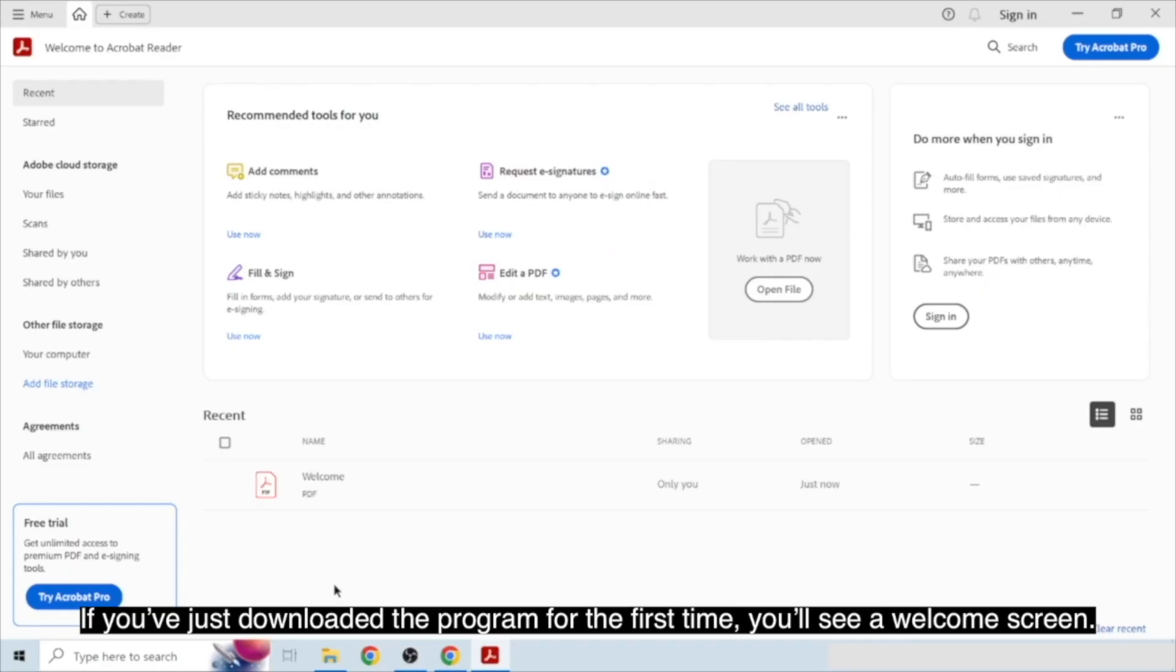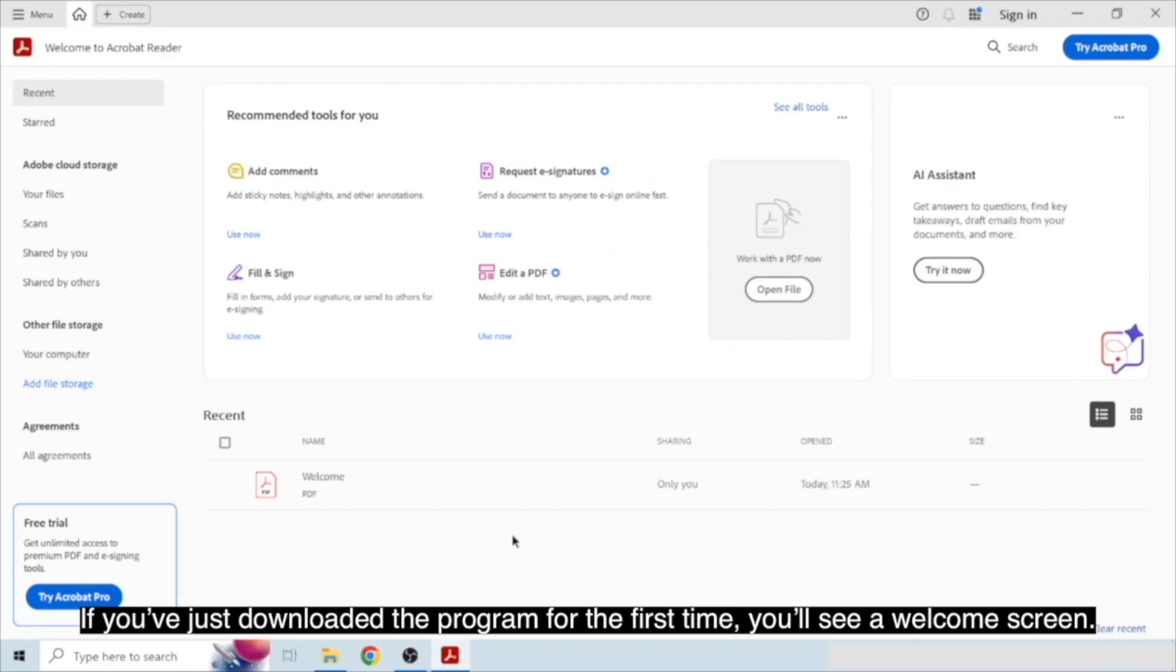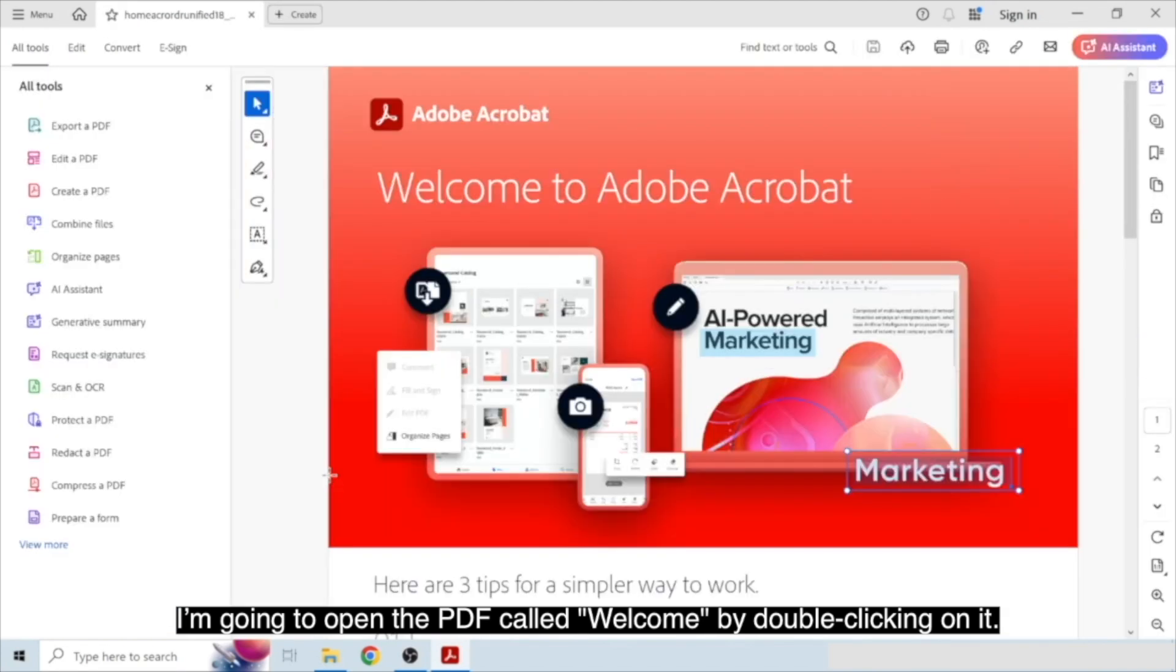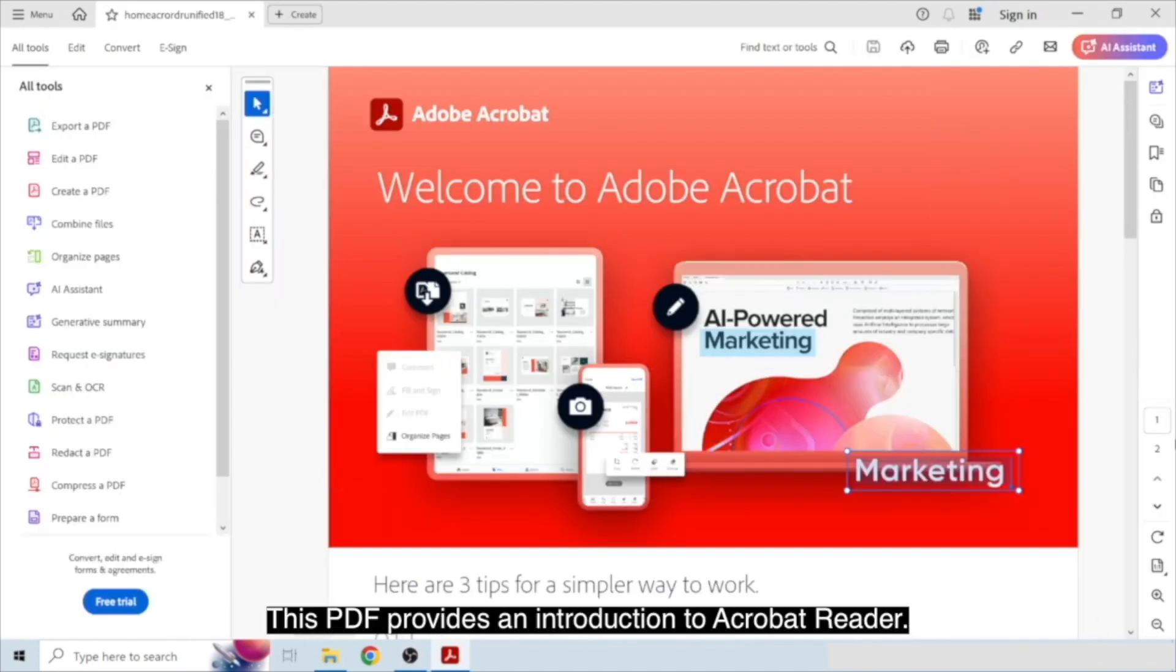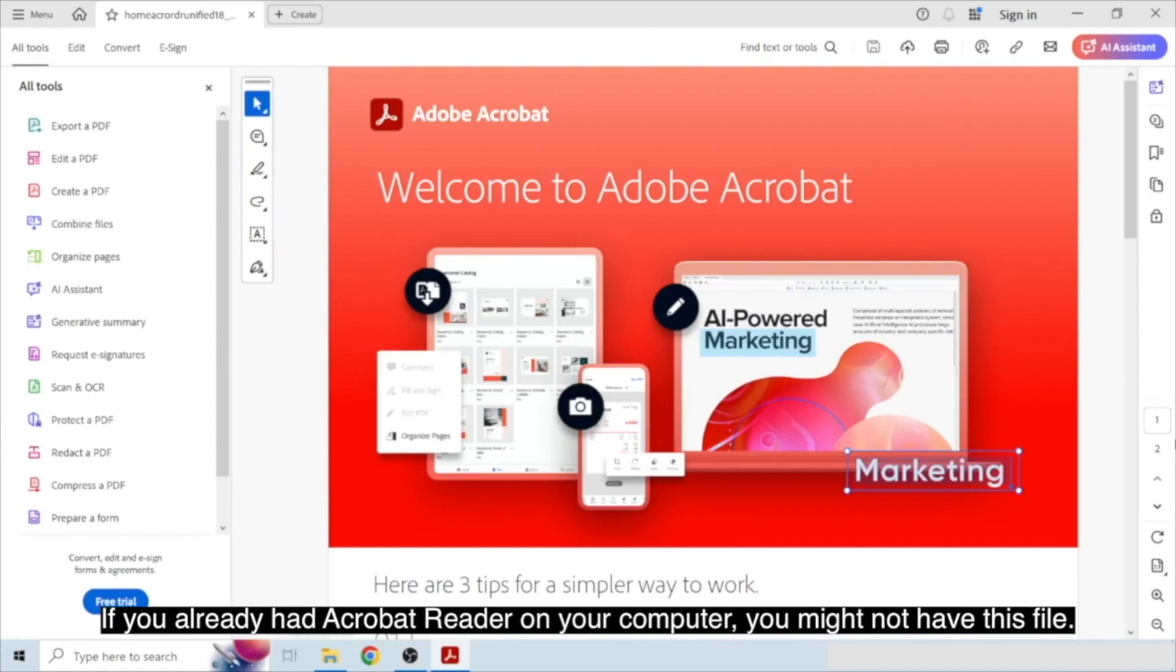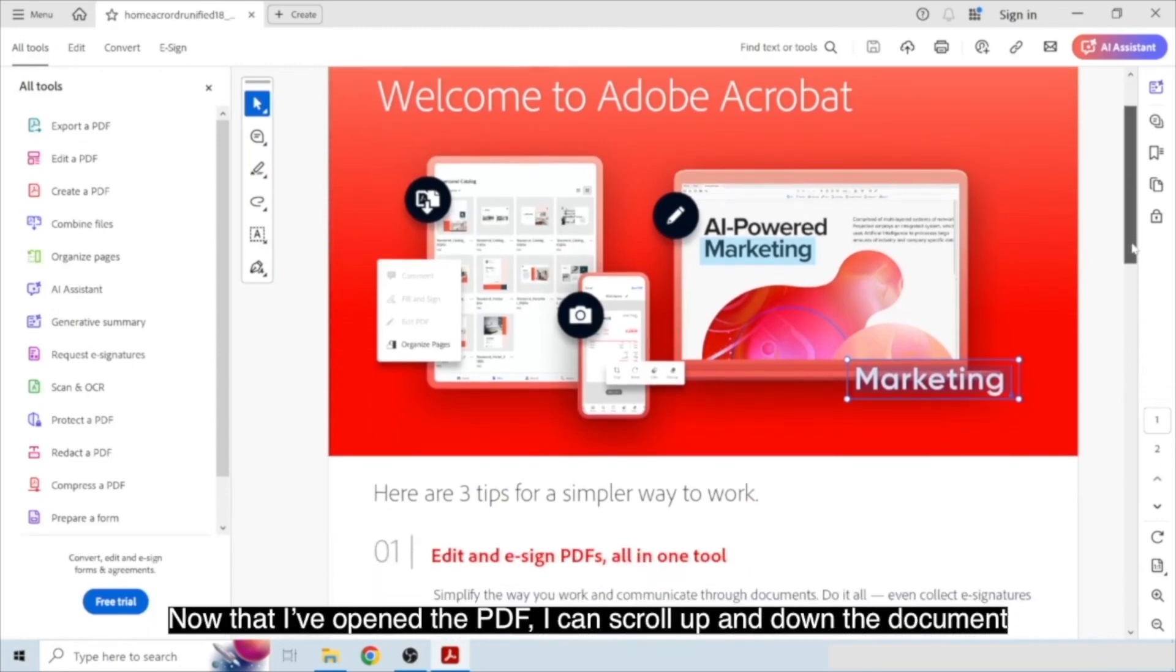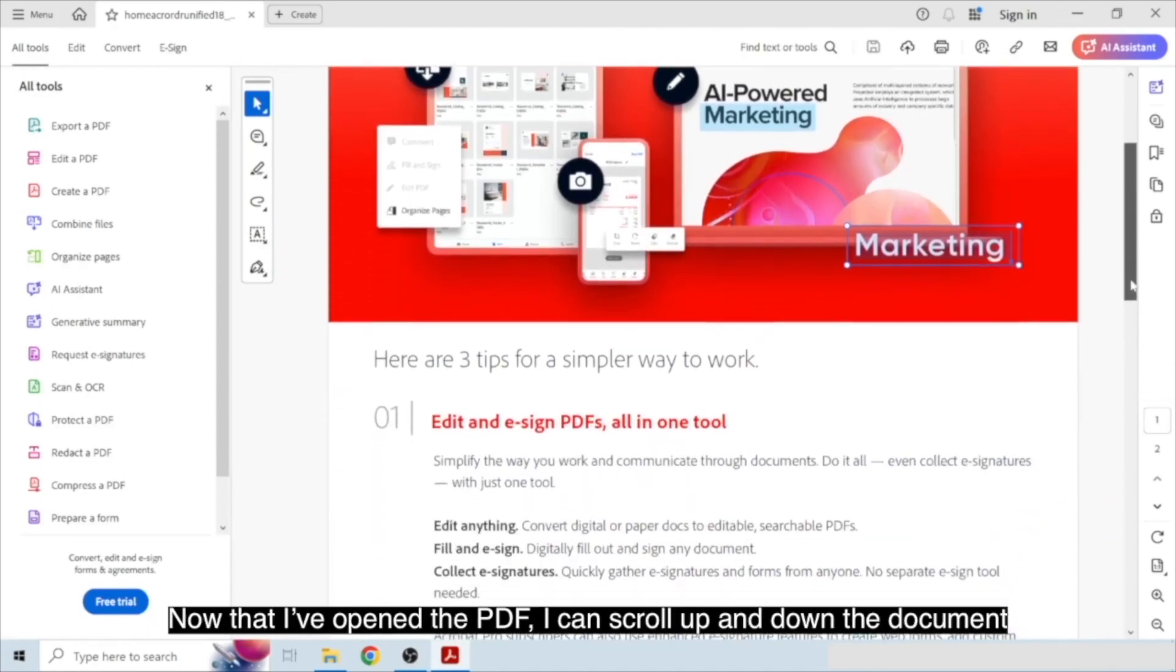If you've just downloaded the program for the first time, you'll see a welcome screen. I'm going to open the PDF called Welcome by double-clicking on it. This PDF provides an introduction to Acrobat Reader. If you already had Acrobat Reader on your computer, you might not have this file. But you can open any PDF that you see in the Recent Downloads section.